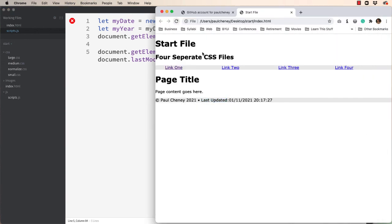And there's the last modified which is today because I'm working on it today. Amazing.